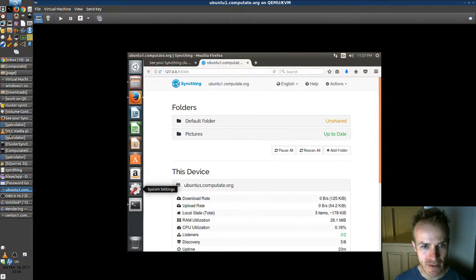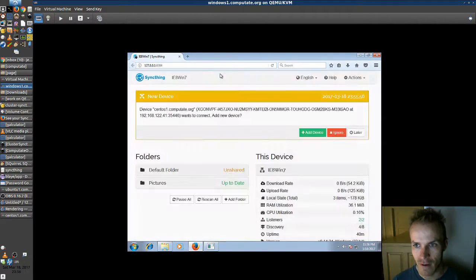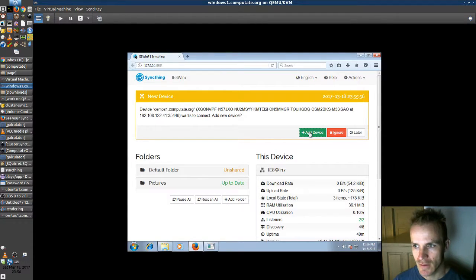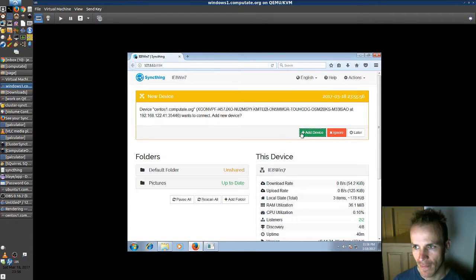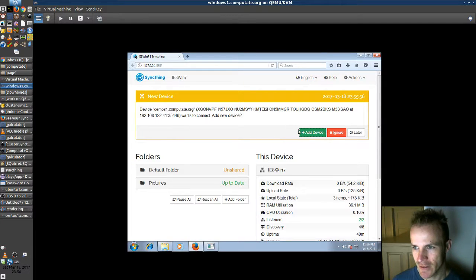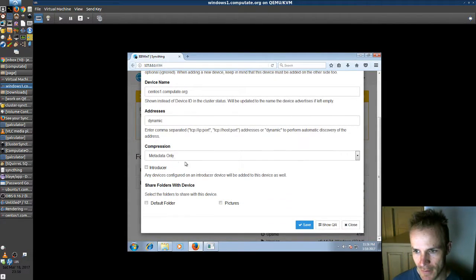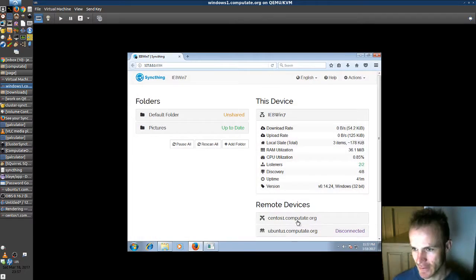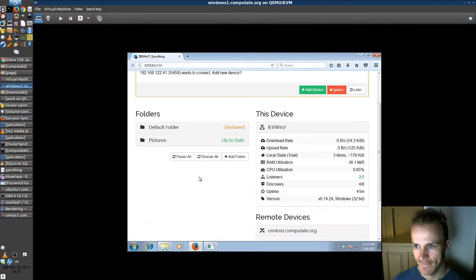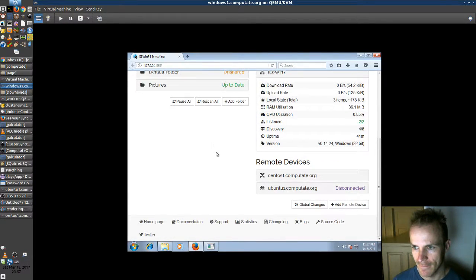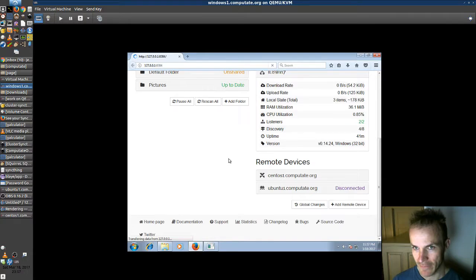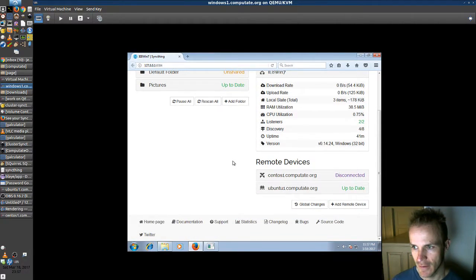And we go to Windows. And we can see it there already that CentOS wants to connect to Windows. So we add that device. Windows is a little slow. That's why you should switch to Linux. Okay. And we'll add. We'll share pictures with CentOS. Okay. Save. Let's refresh this to make sure everything's good.